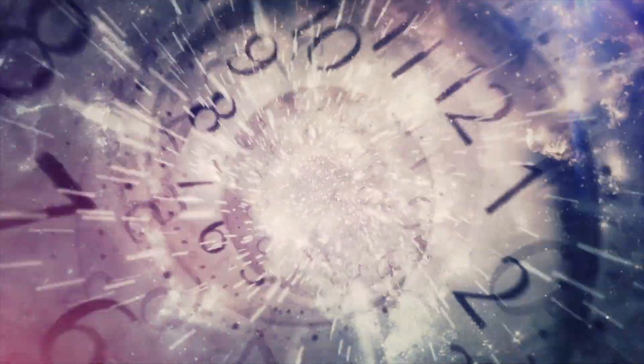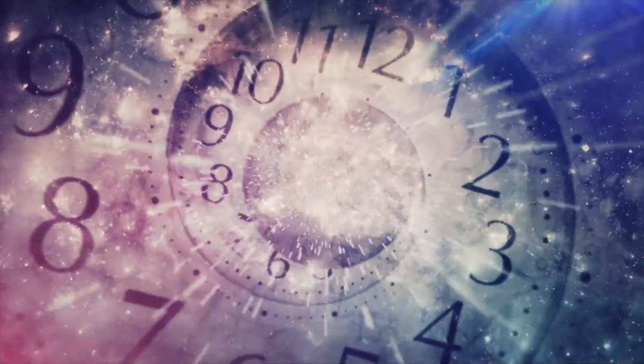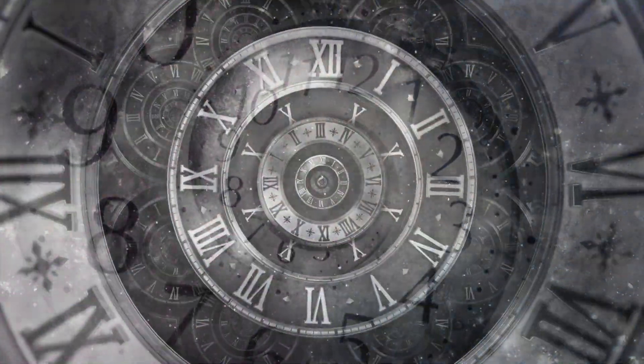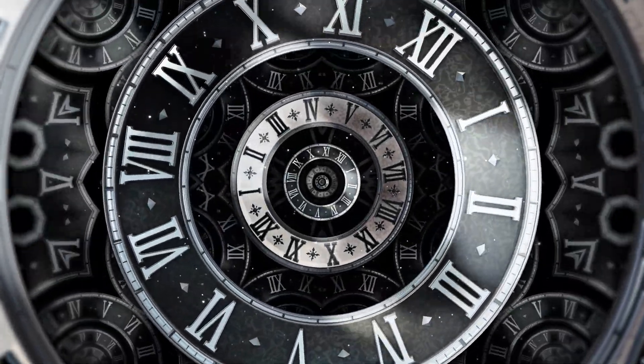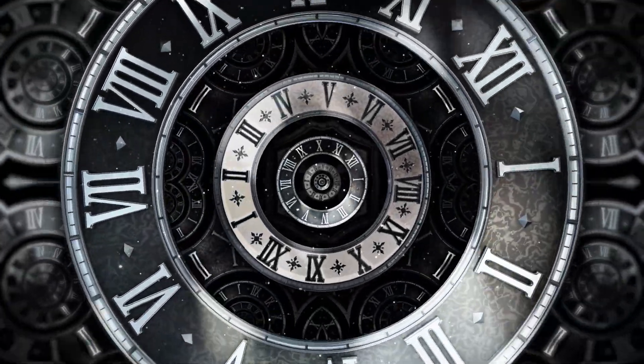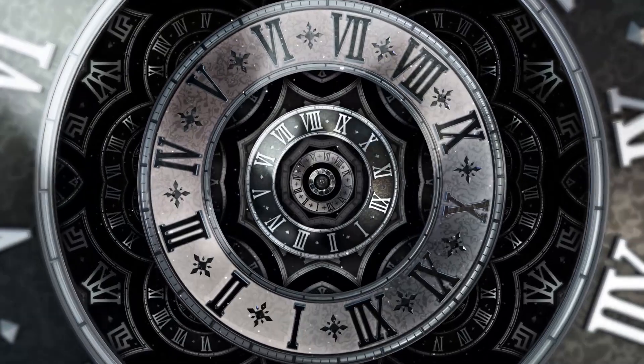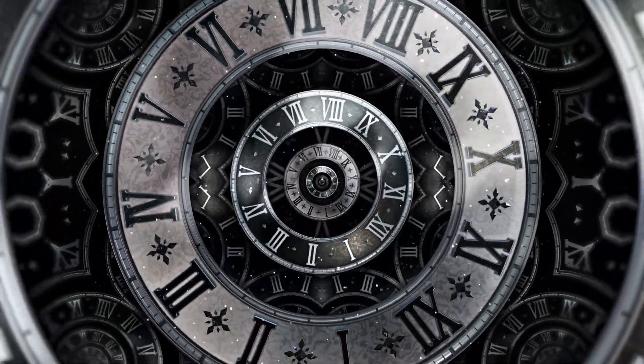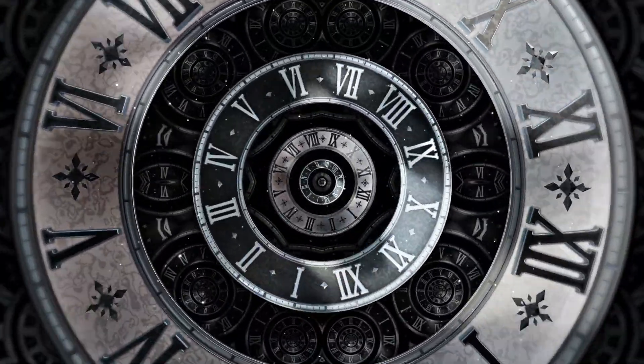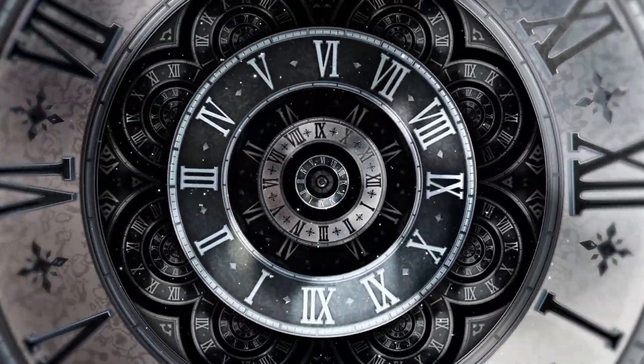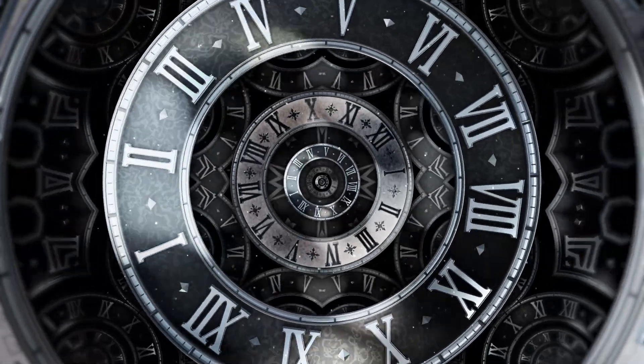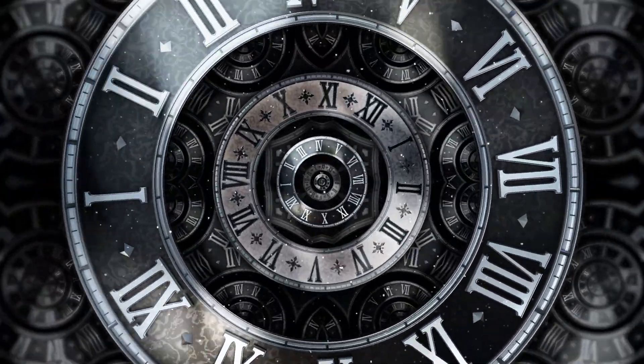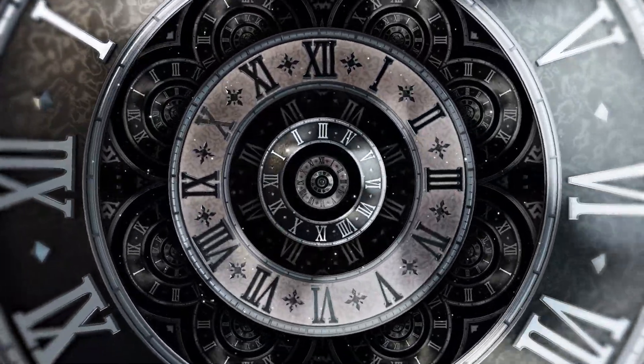So what exactly is time? Various theories propose different explanations. Some view time as a human-made concept, utilized to distinguish between past and present events. Essentially, time emerges as an illusion formed by human memories of past occurrences, blurring the line between what has already happened and what is currently happening.